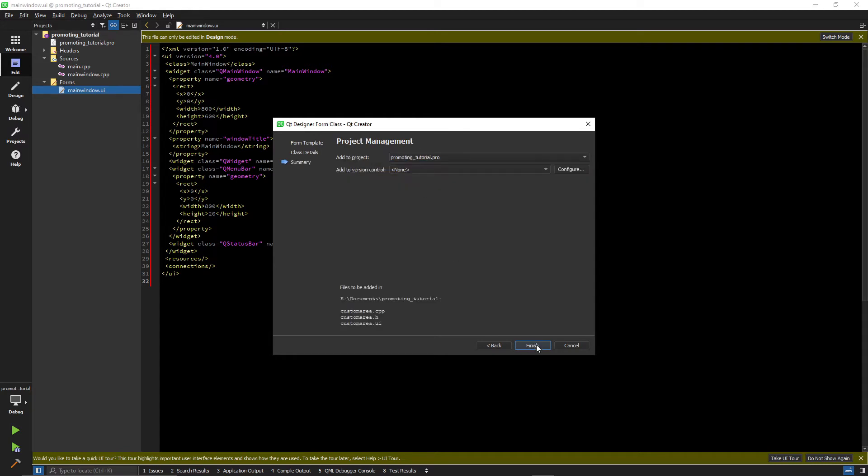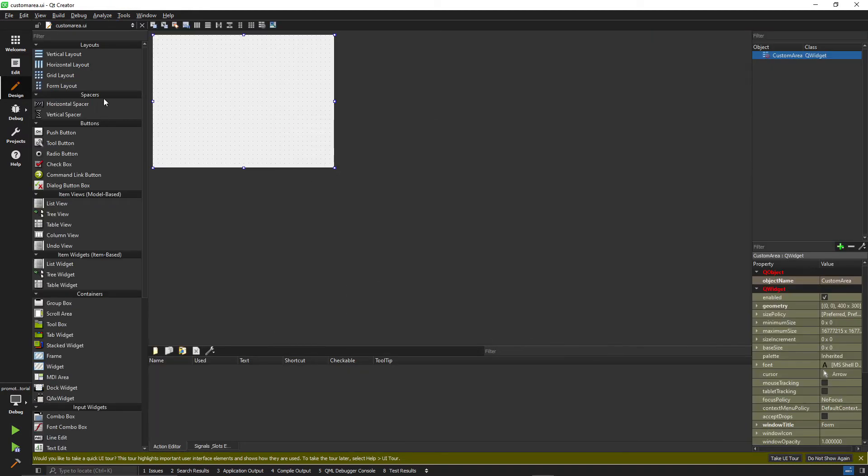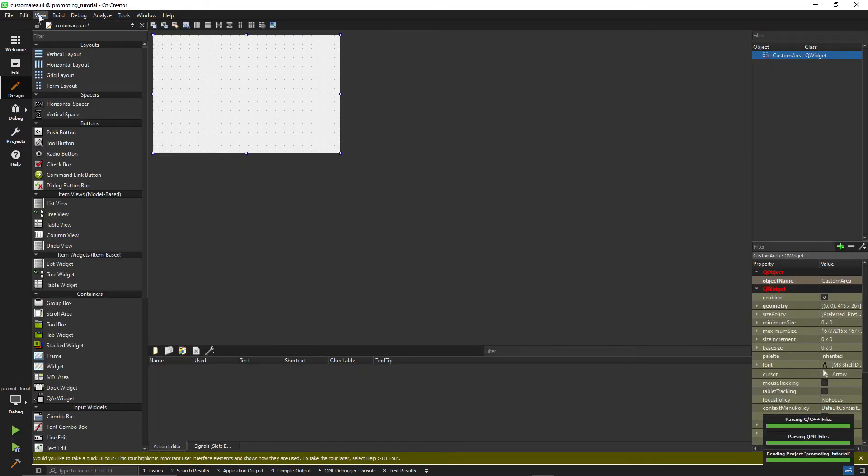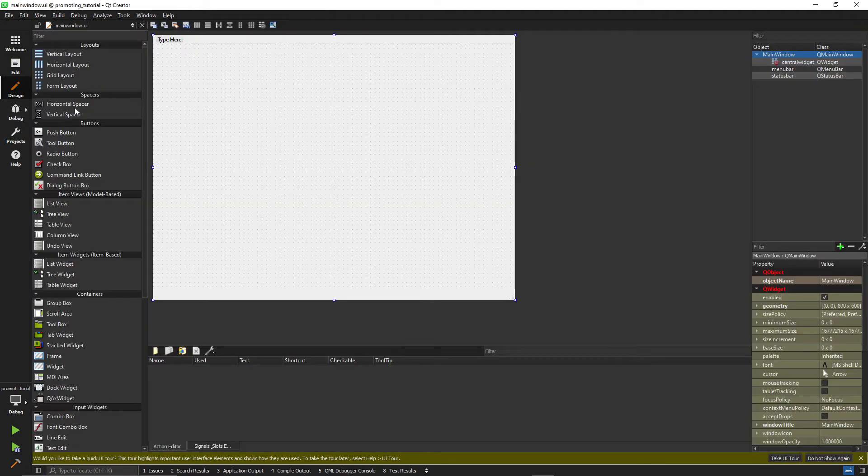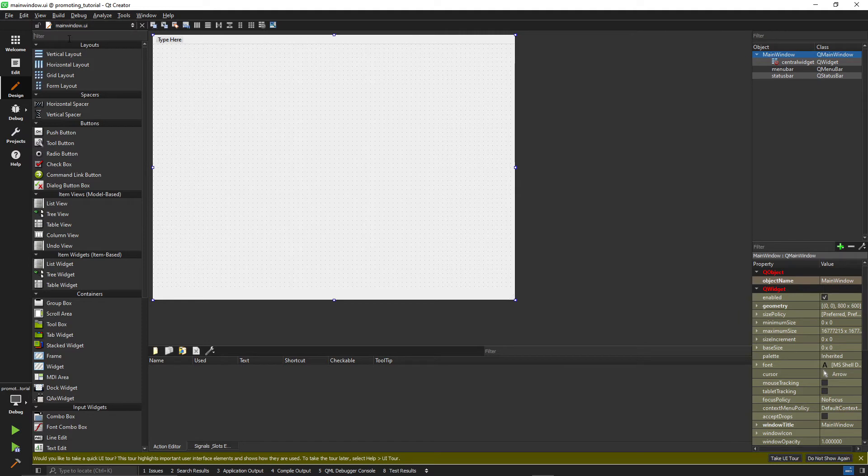Now we can design the contents. I'll just add a simple push button and make it fill the area. Now we head back to the main window where we want to add the area.